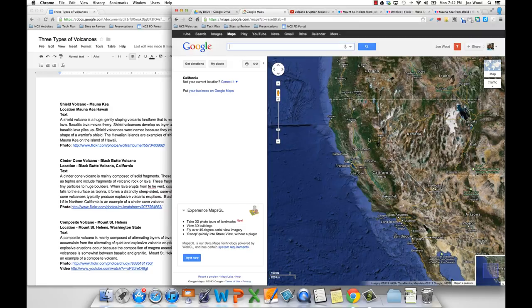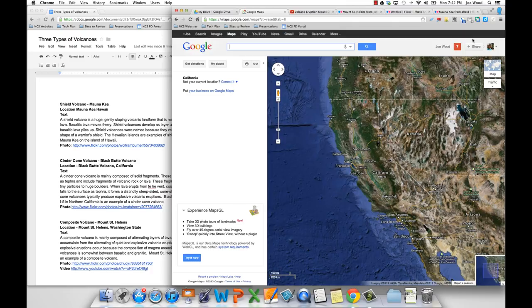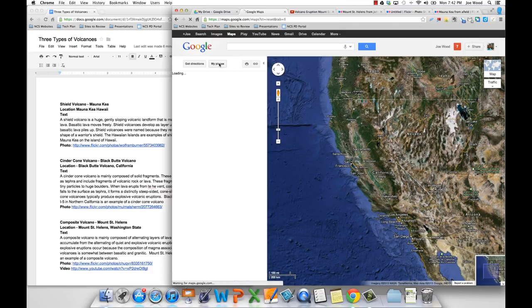So I'm going to take a look at Maps first and kind of get us started. So the first thing you're going to want to do is make sure you're at the Google Maps homepage and that you've logged in. So you should see your Google account in the upper right-hand corner. Assuming that you are, go ahead and click on this little button right here, My Places.